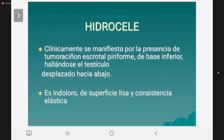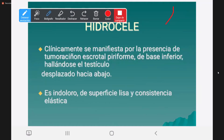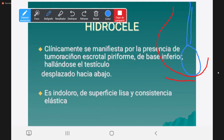¿Cómo se manifiesta clínicamente un hidrocel? Por aumento de volumen del testículo. Aparece como una tumoración escrotal piriforme, es decir, con la forma de una pera, de base inferior, con el testículo generalmente desplazado hacia abajo. Es una tumoración indolora, lisa, elástica y remitente, lo que significa que cuando la deformas vuelve a su tamaño original.